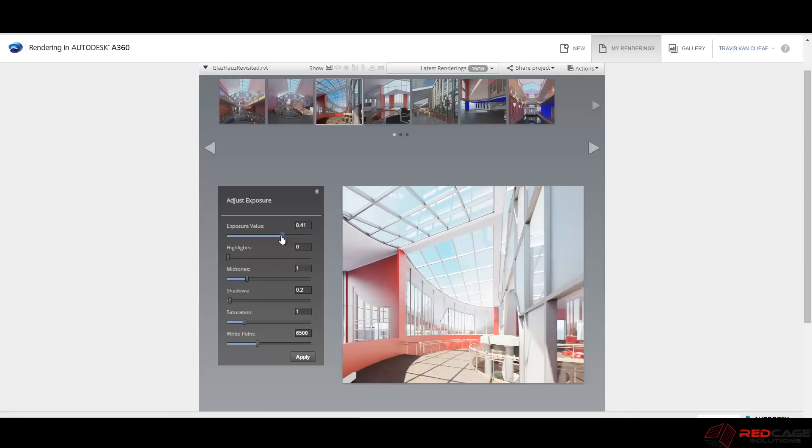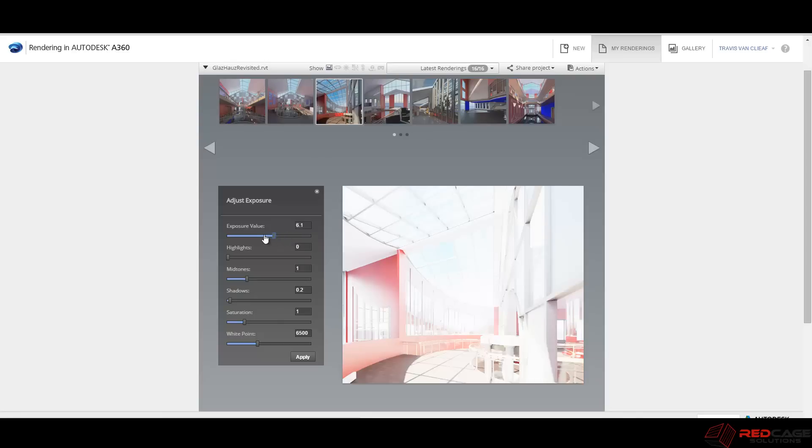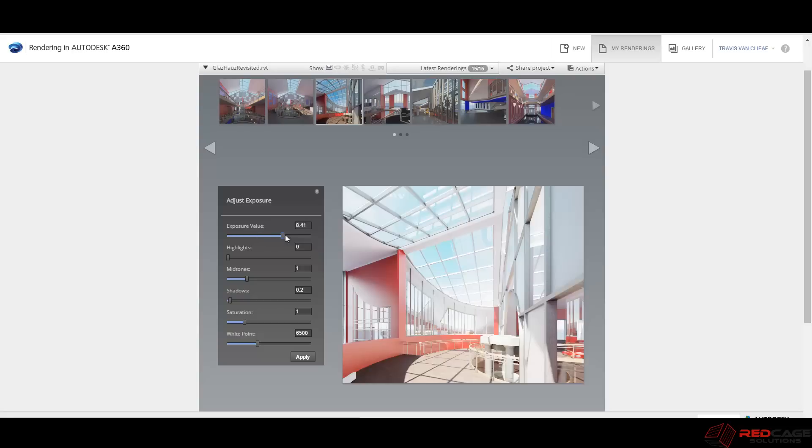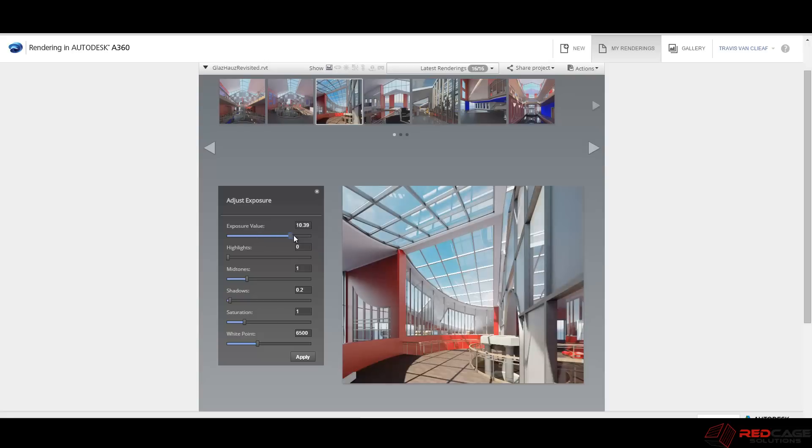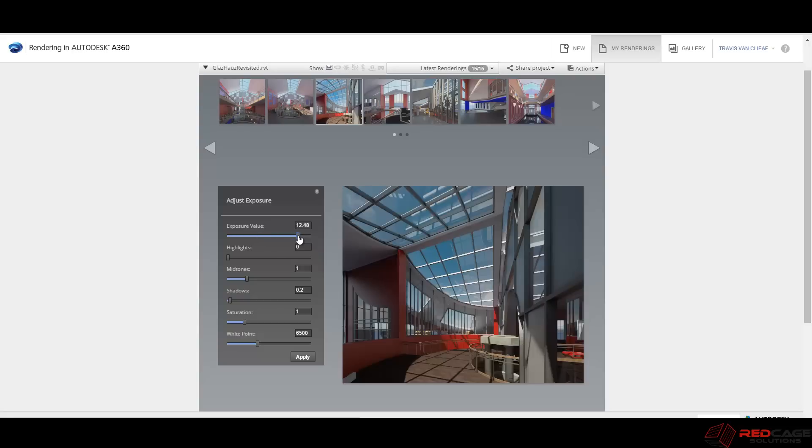What you can do now is come into this setting here and you can adjust things like your exposure value. So just quickly sliding that along, you can see I'm starting to wash out this view, it's getting brighter and brighter. But maybe I actually wanted it to be a little bit brighter or darker, I can make those adjustments here quickly on the fly.